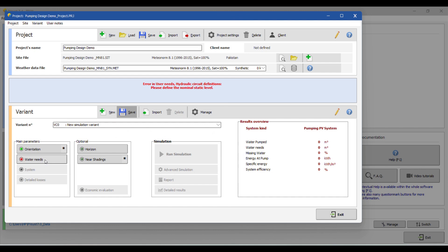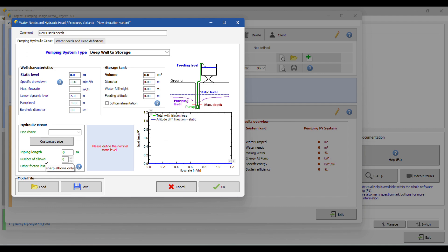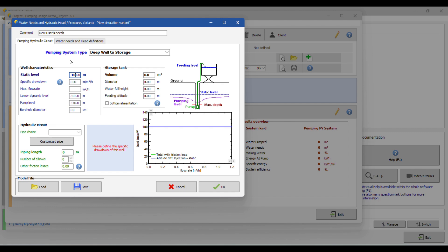Now for the water needs, click on water needs. Select the static level — the static level is the depth of water in the well when the pump is not running. Since the tube well depth is 100 meters, we assume the static level is 100 meters. It depends on your case. Then select the specific drawdown — the drop in water level per unit of discharge — and assign accordingly.